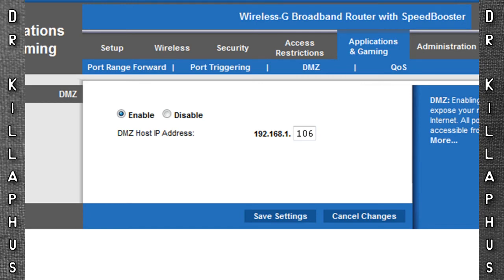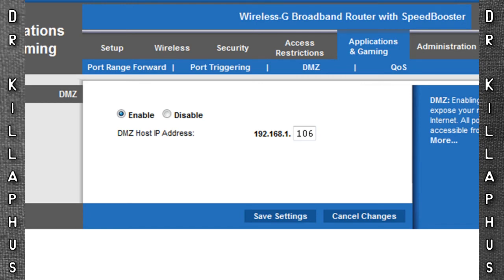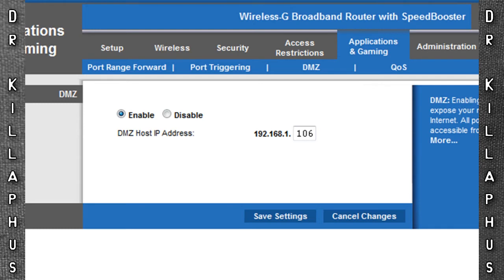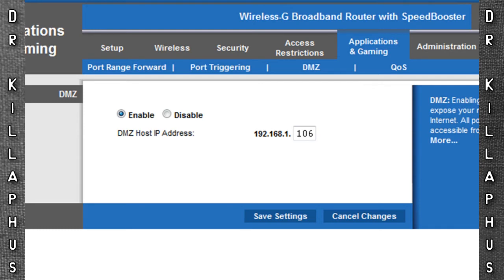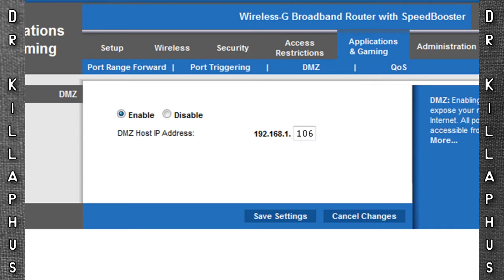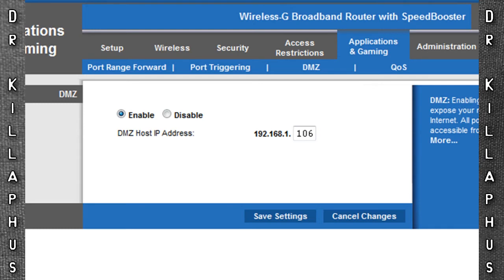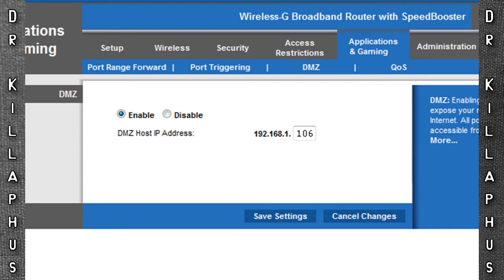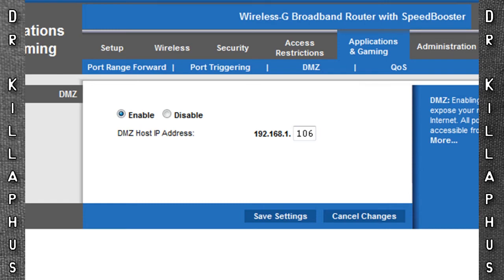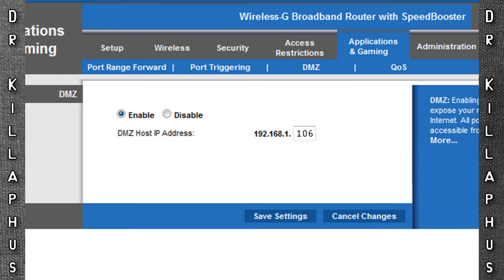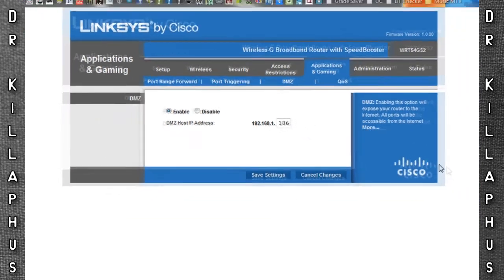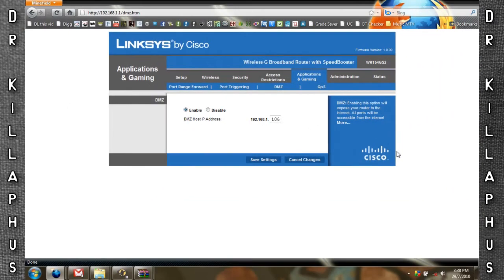And what DMZ will do, it will effectively open up every port for this IP address. It simply acts as extra insurance to ensure that you have an open NAT for your Xbox.